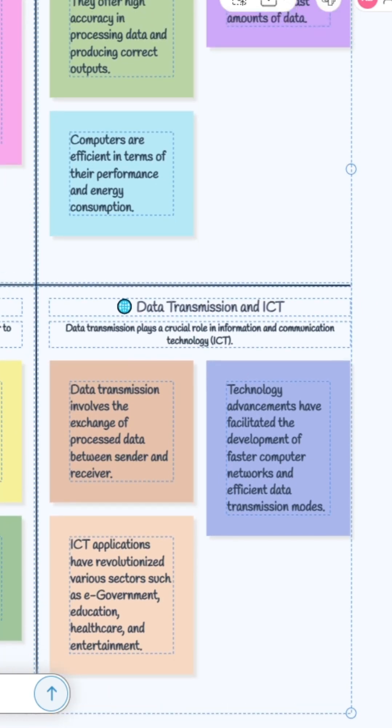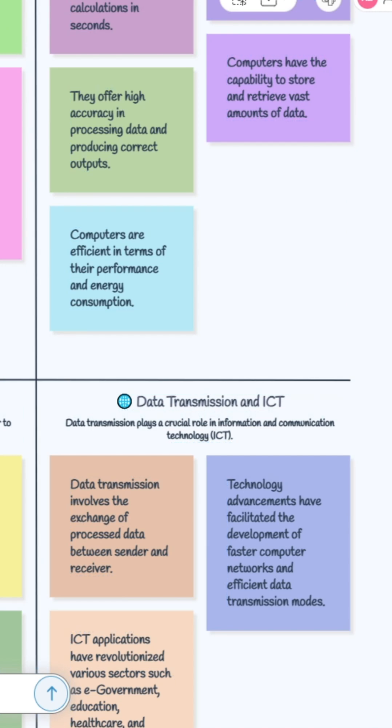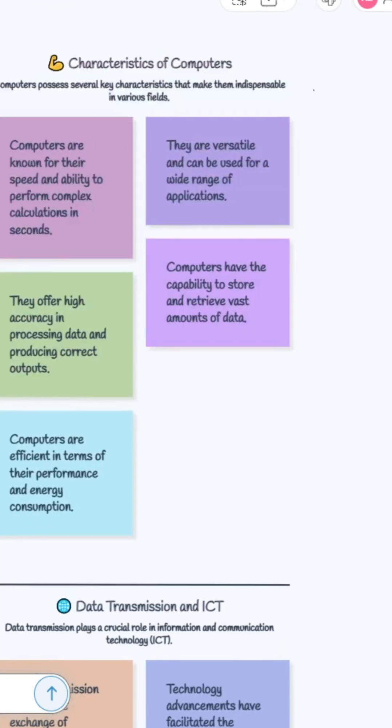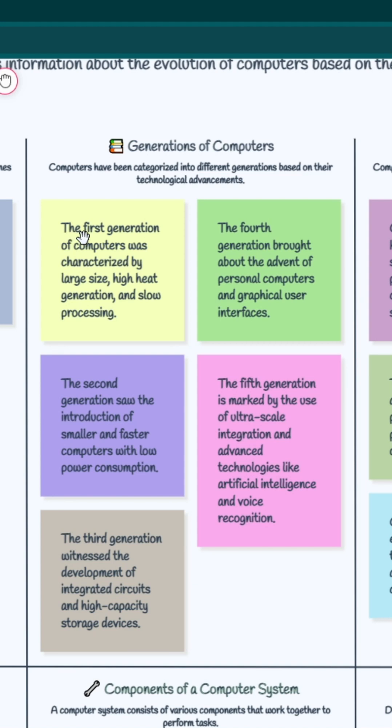If you're a student and you need to know what are the generations of computers in that book - the first generation of computers, the fourth generation, the second generation, third generation - this is an amazing one.